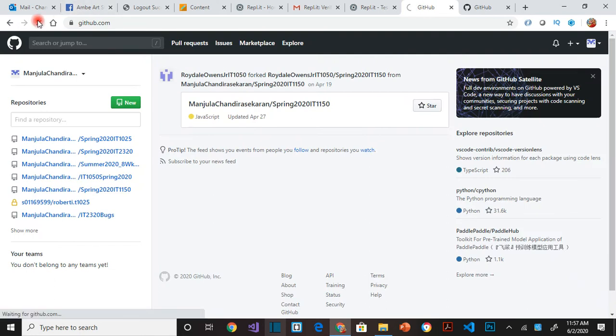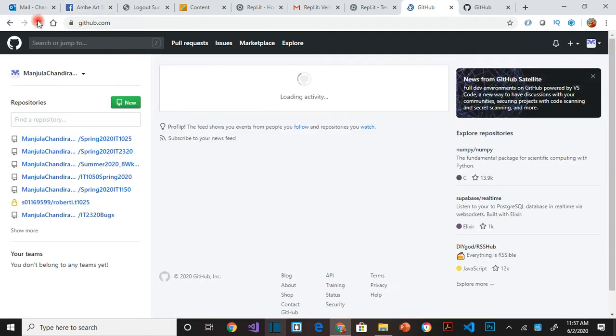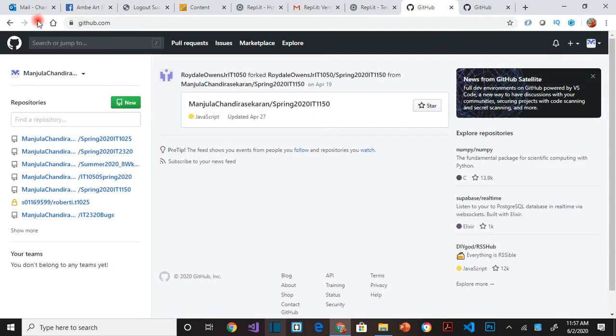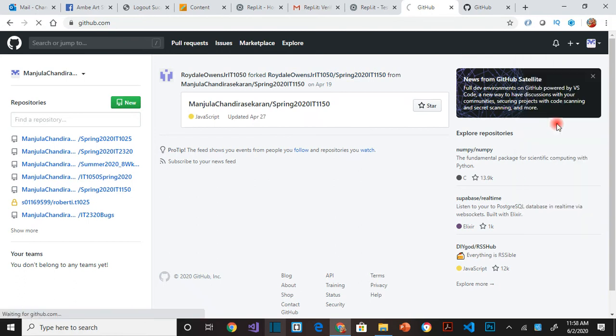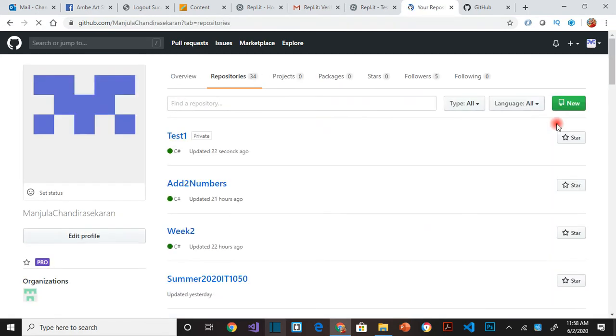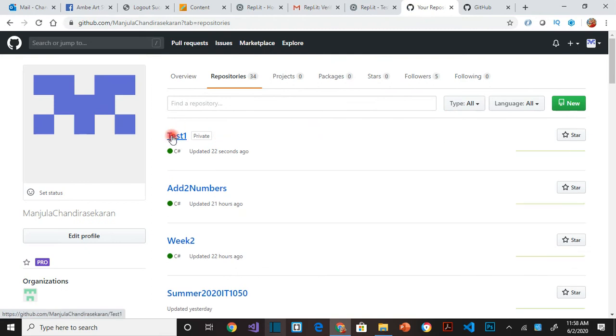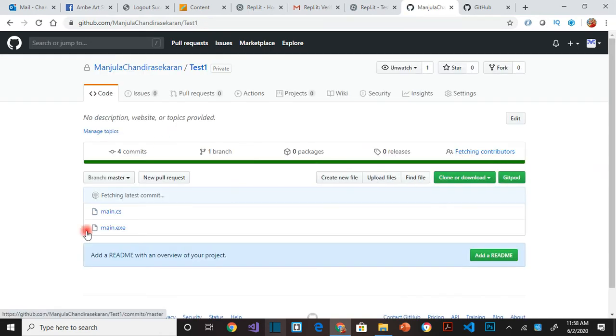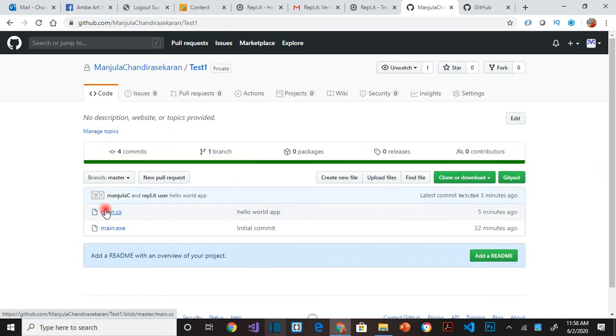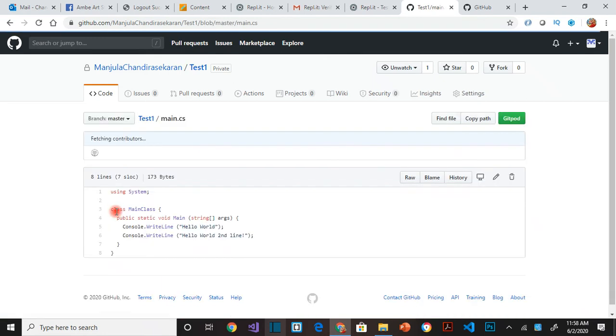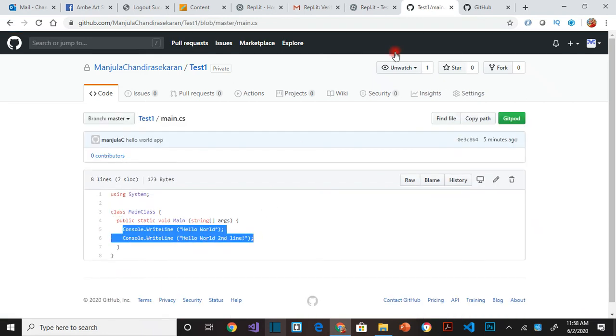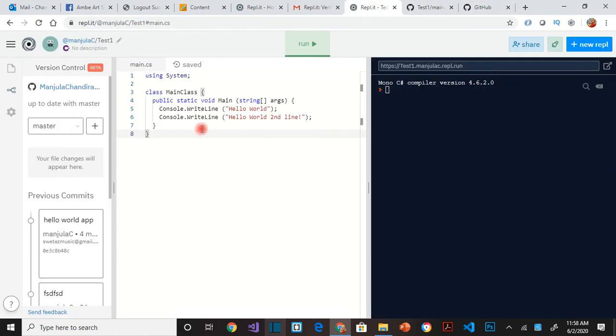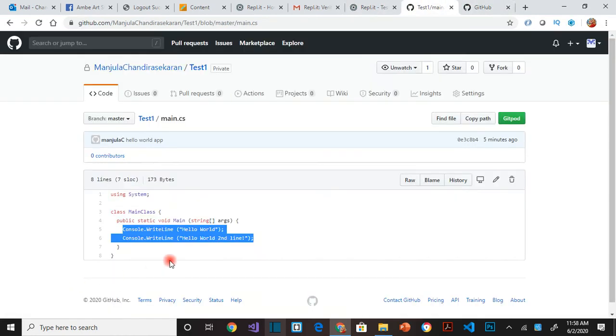Now let's go to GitHub and refresh the page. Go to repositories. Test one made it all the way here. If you open test one you can see the two files main.cs and main.exe. Click on main.cs. The same code changes I have in my Repl, those two lines made it here.